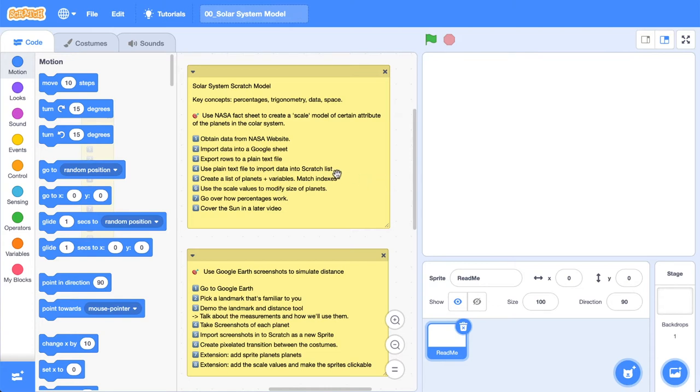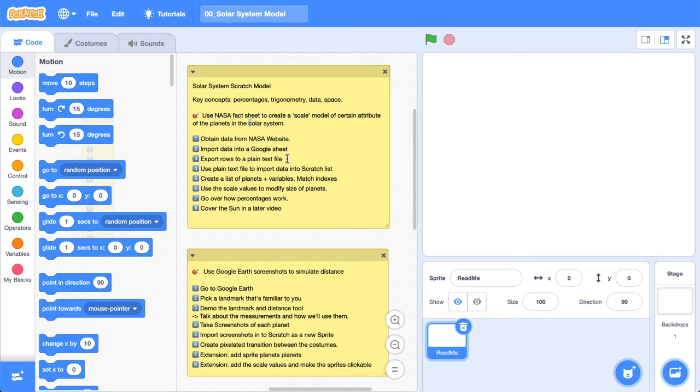So let's shift our focus to this particular video. In this video, focusing on this comment up here, we're going to be using the NASA fact sheet to create a scale model of a certain attribute of the planets in our solar system. So the first thing we're going to do is head over to the NASA website and obtain this fact sheet. Let's jump over to the browser.